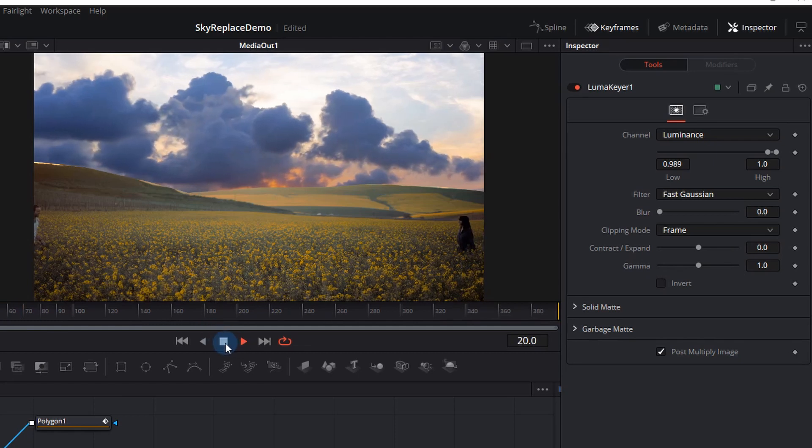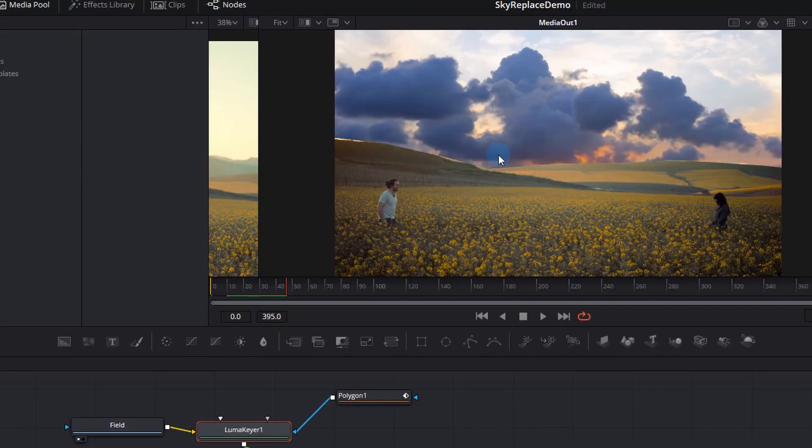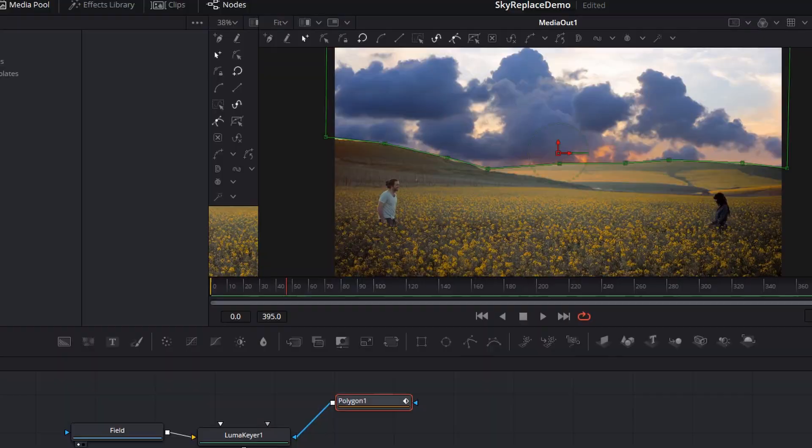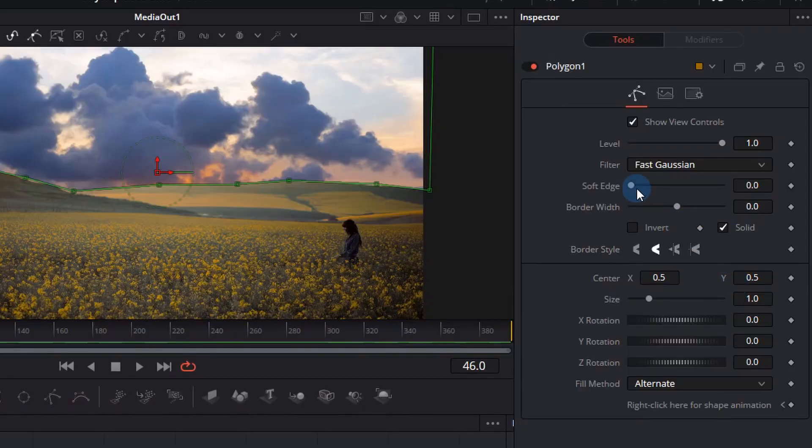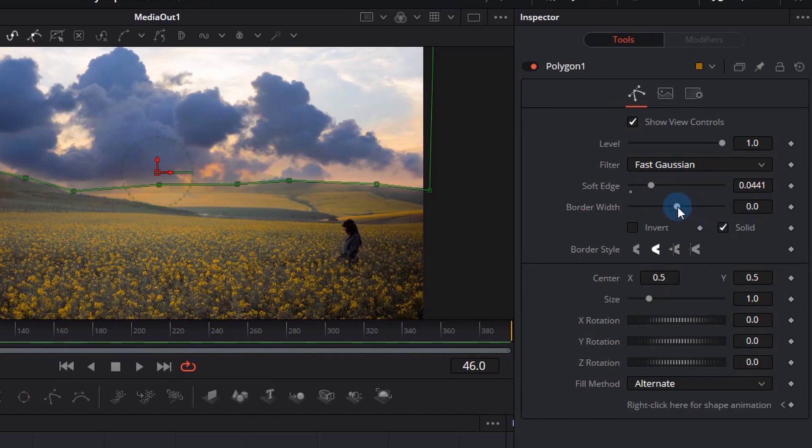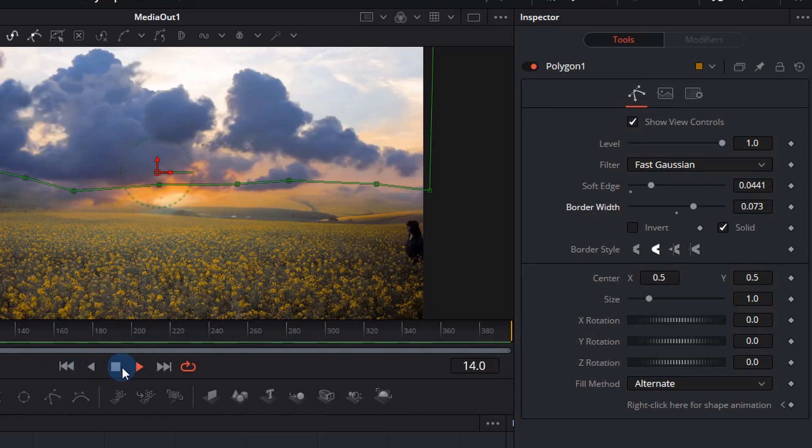However it looks a little bit stagnant. If you actually look at it it doesn't look real so what we can do is click on that polygon and go and add some soft edging. I can also mess around with a border width. The border width is quite important because it allows you to push that area of your mask a little bit further and it starts looking more natural.